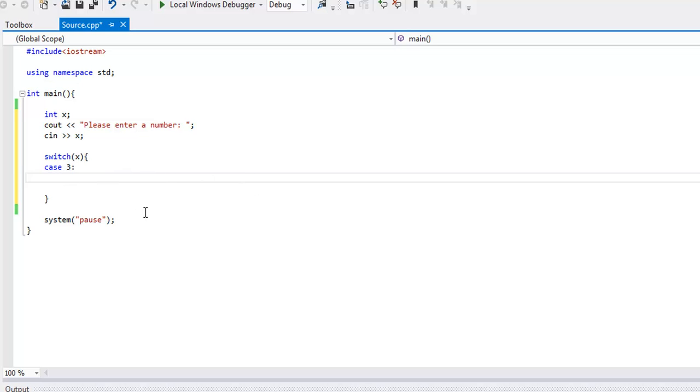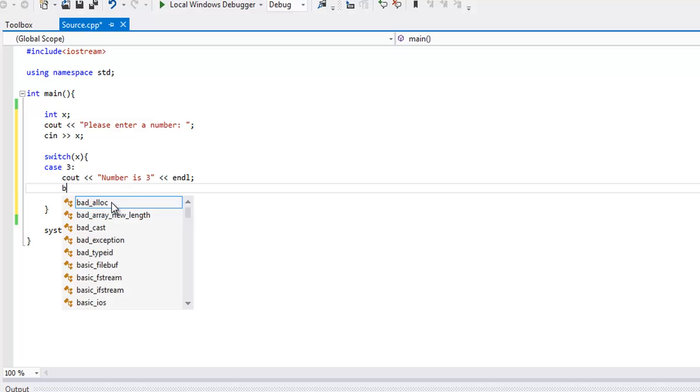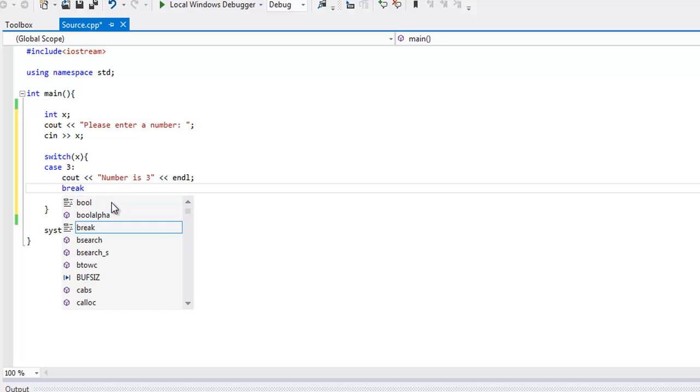Underneath this we're going to do whatever we want to do if x happens to be 3. So I'm just going to print out that they entered 3, cout less than less than number is 3. Then I'll end the line. And to make sure that this doesn't trickle down to the other cases, we need to break out of the switch statement. The way you do that is with the reserved word break semicolon.